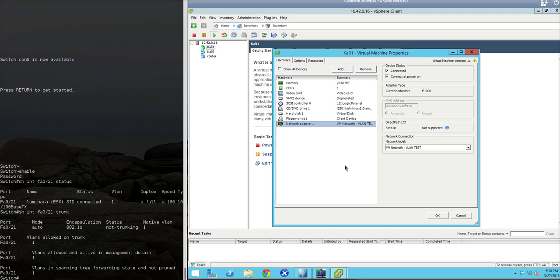Okay, over here we see the VM machine properties for the Kali virtual machine. If we look at the network adapter setting, we have it on our isolated VLAN test network, which is connected to an uplink port on the switch, which we just checked the configuration over here on the Cisco console.